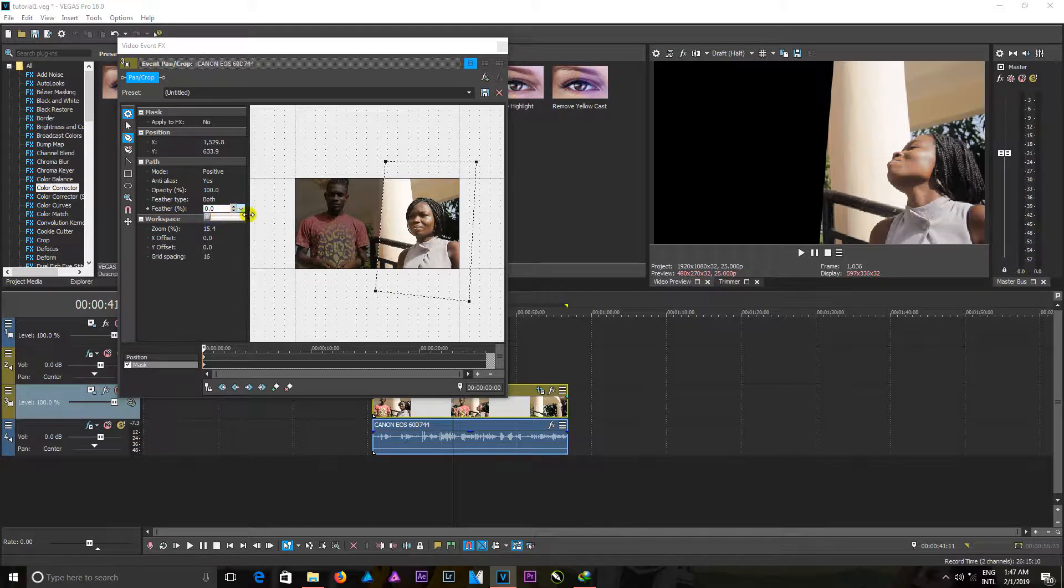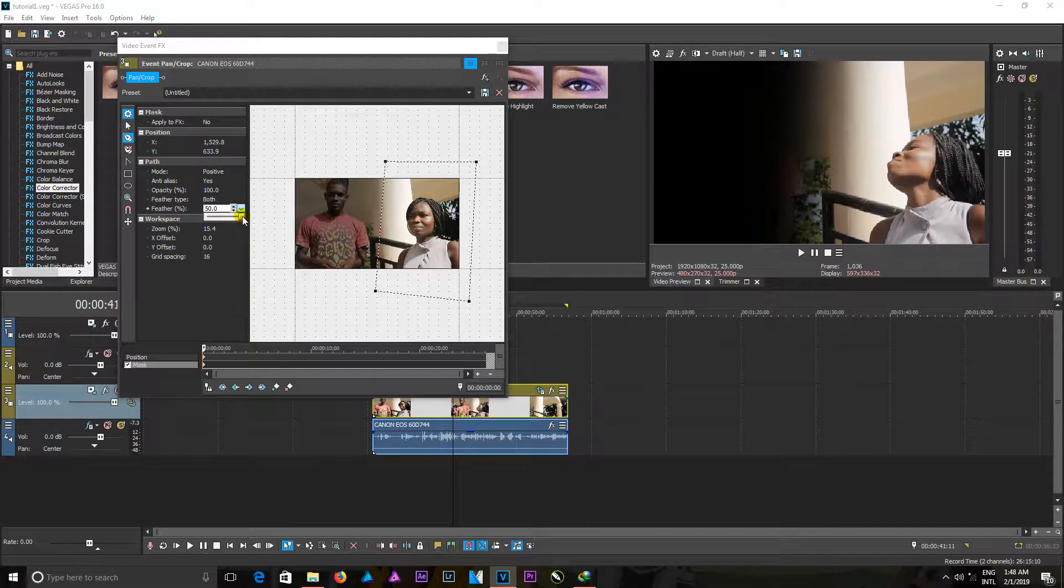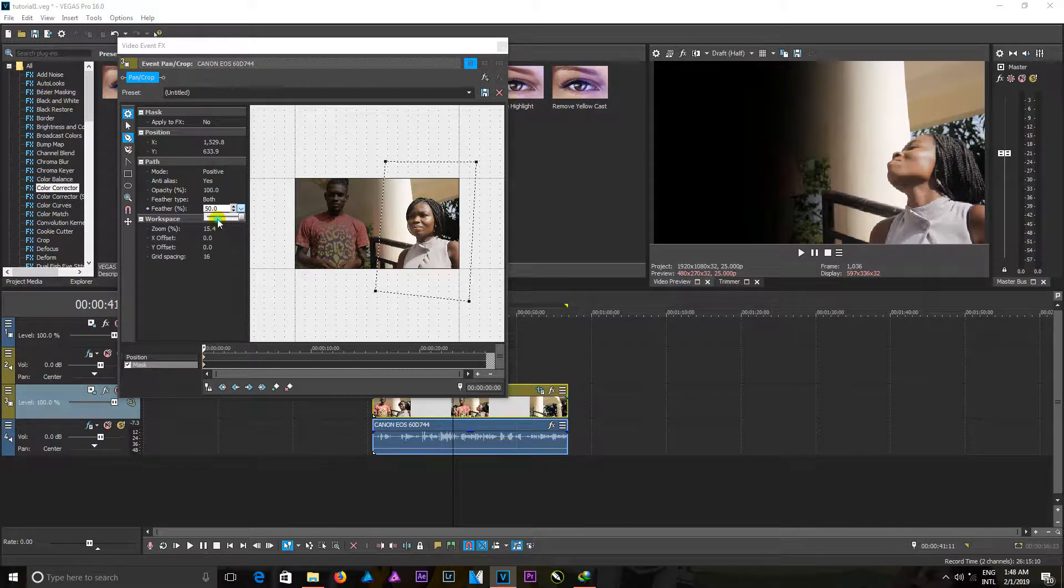And it gives me a smooth transition from the mask I just did.